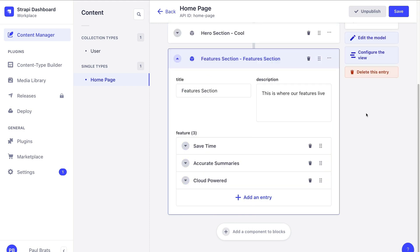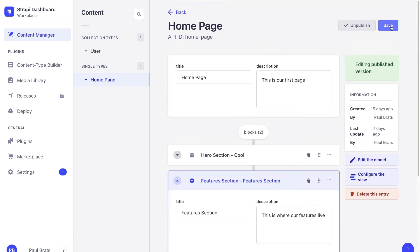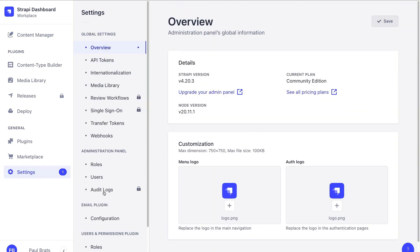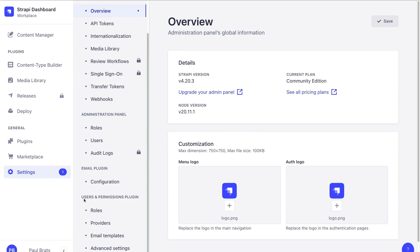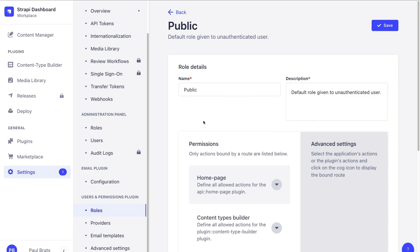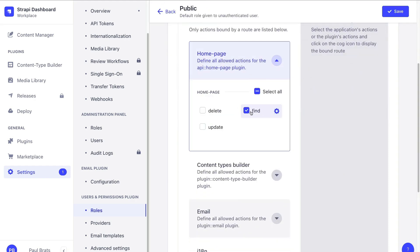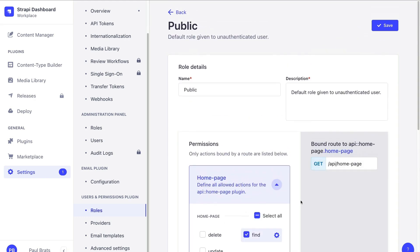Now that we have all of our content for our features section, go ahead and click save. We can now navigate to our settings, user permissions plugin on the roles, on the public. We can click on our homepage. We notice that we already enabled our find permissions, and here we can see our endpoint.